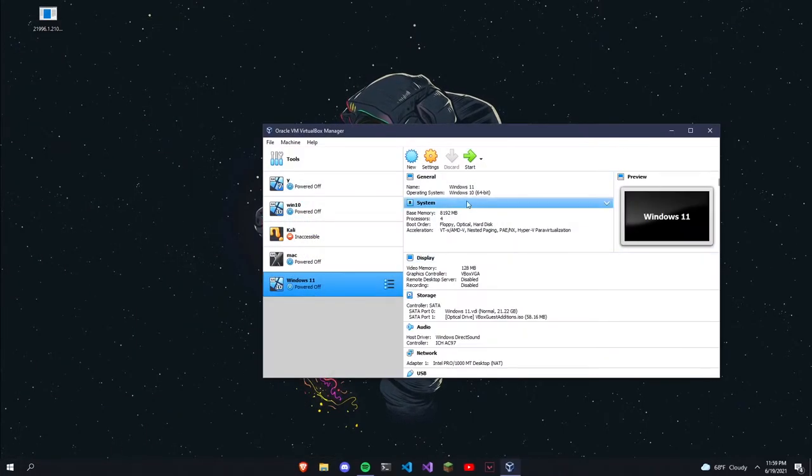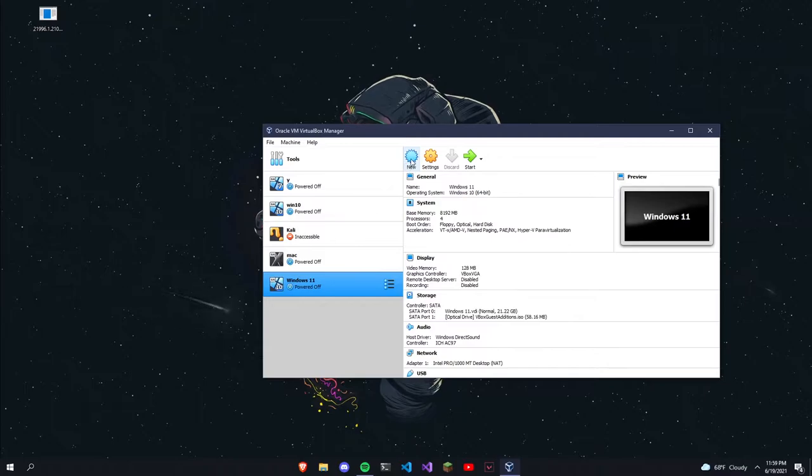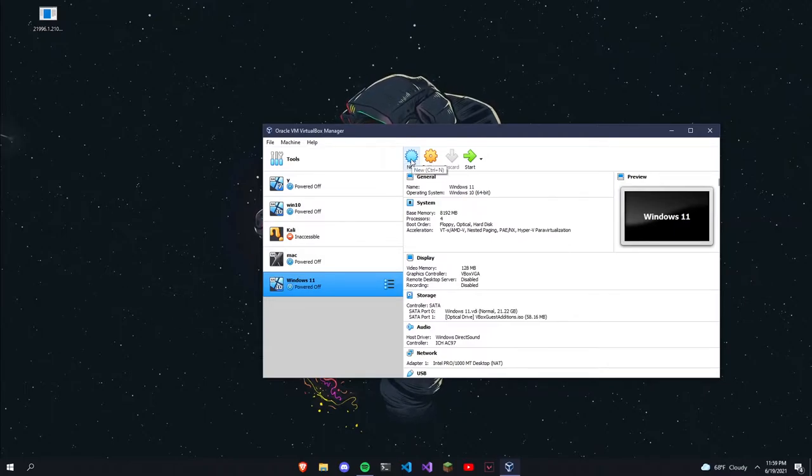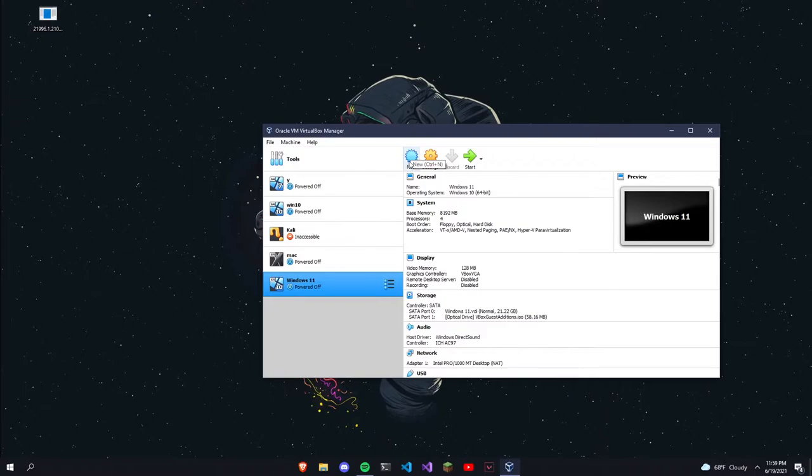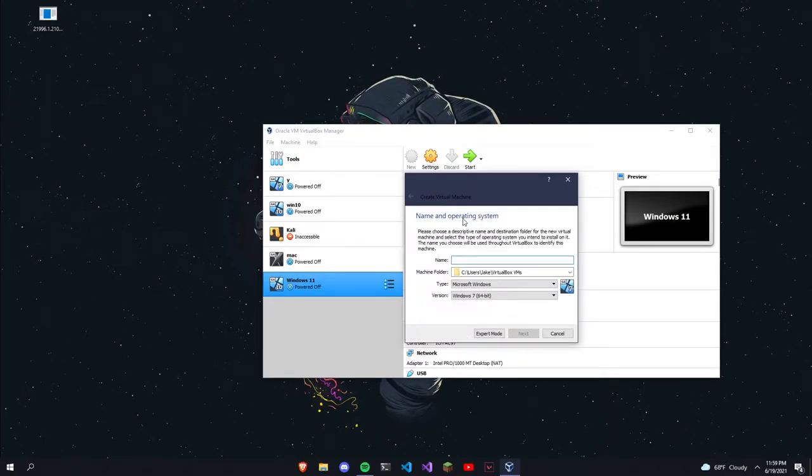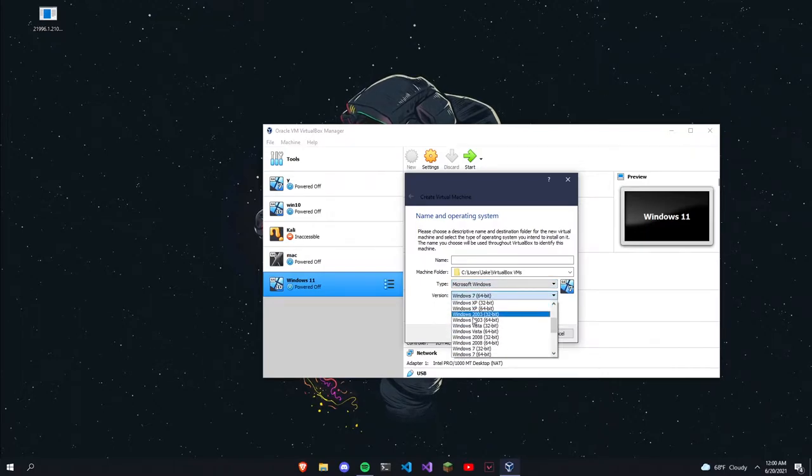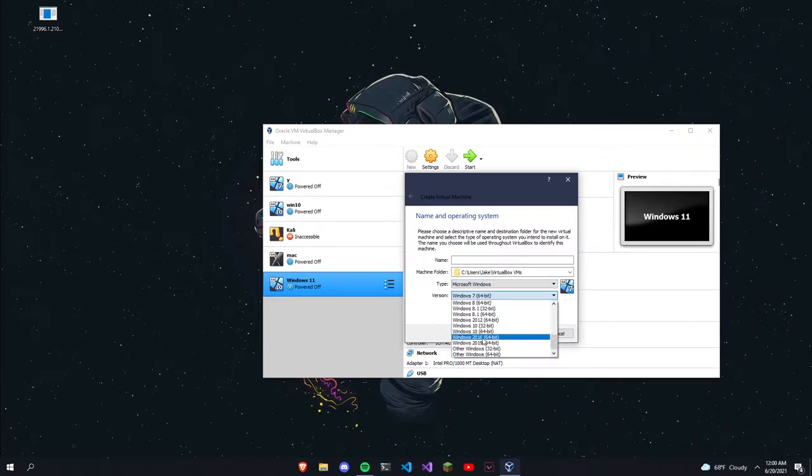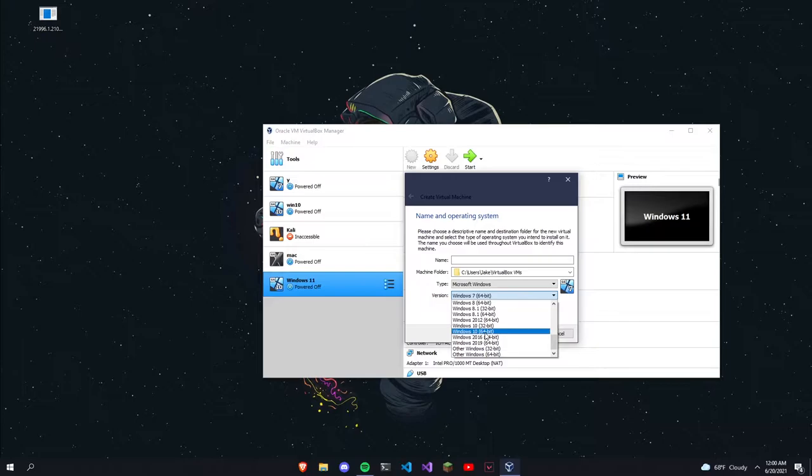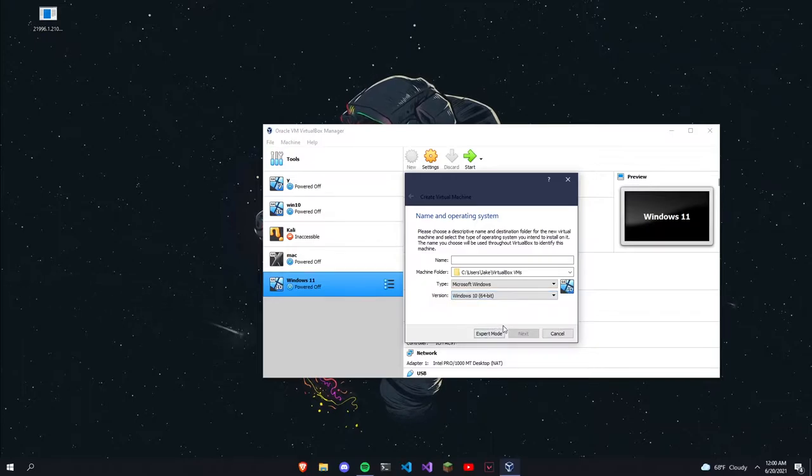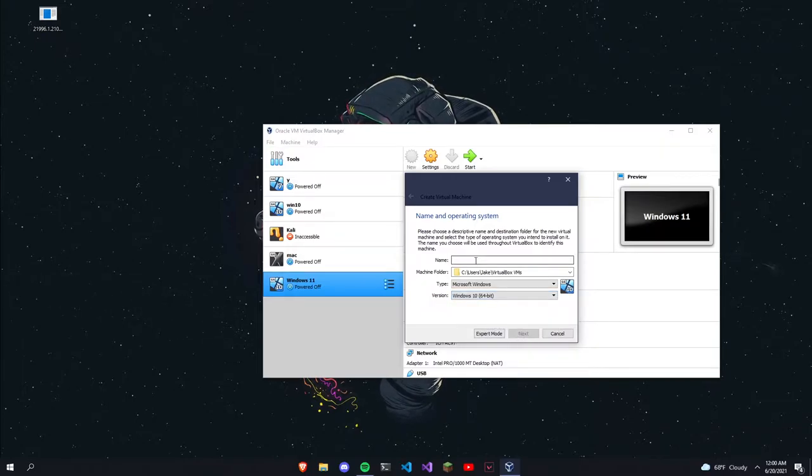I already have it installed, but if you don't, just download it—it's free. Then click on New in here. This will pop up. Click Windows, and then Windows 10 64-bit, then name it something.